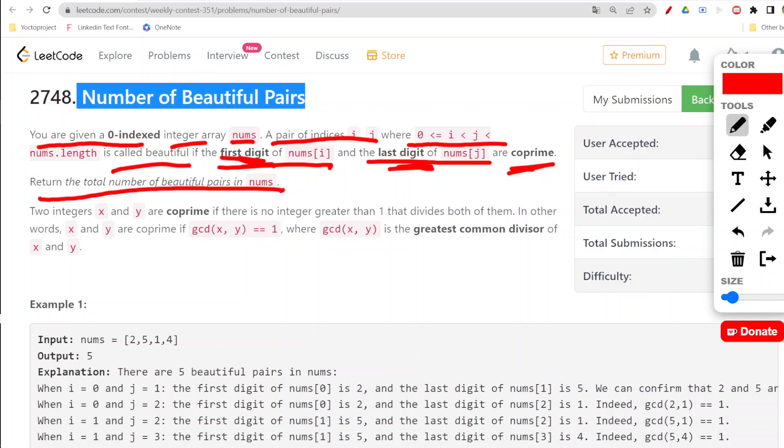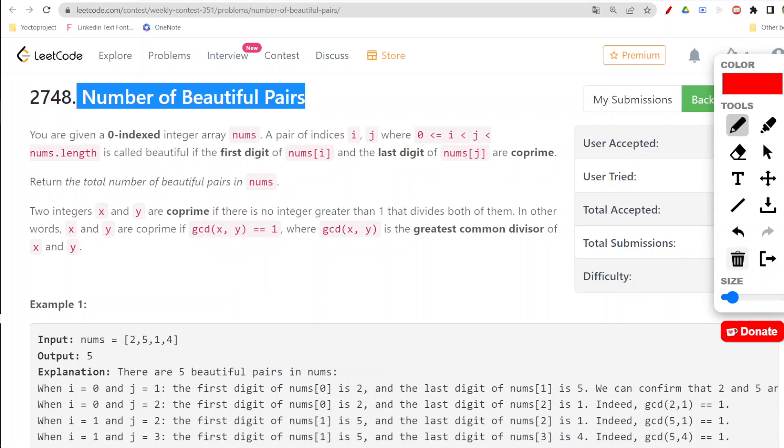We just need to figure out when gcd equals to one, which they have already explained - that's what exactly coprime means.